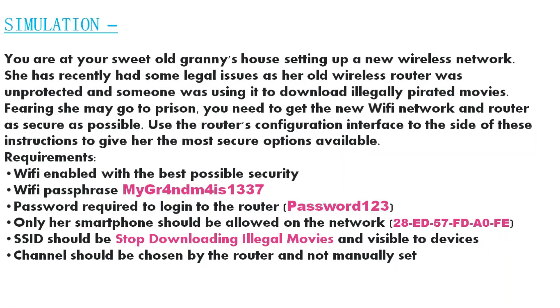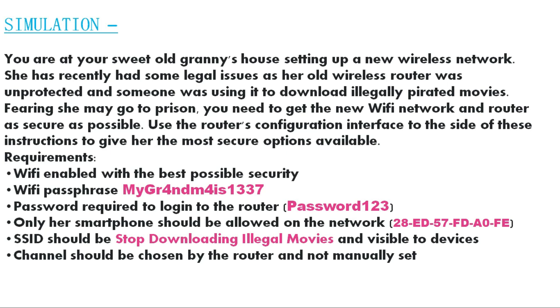So this is the simulation. You are at your sweet old granny's house setting up a new wireless network. She has recently had some legal issues as her old wireless router was unprotected and someone was using it to download illegally pirated movies. Fearing she may go to prison, you need to get the new WiFi network and router as secure as possible. Use the router's configuration interface to the side of these instructions to give her the most secure options available. And below are the requirements.